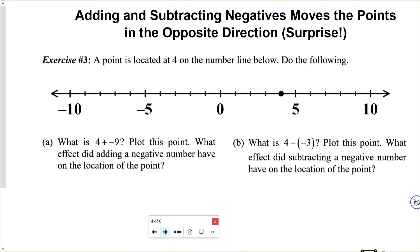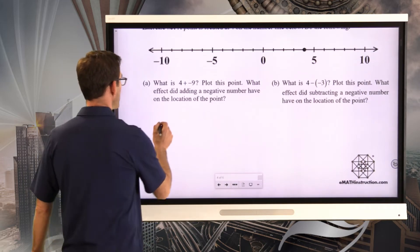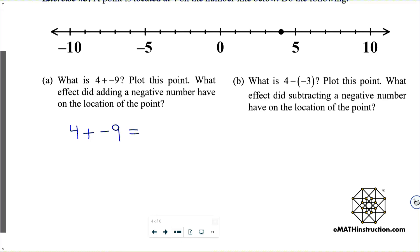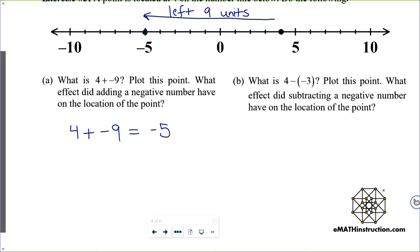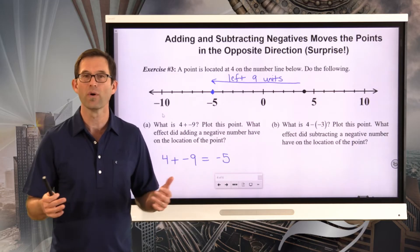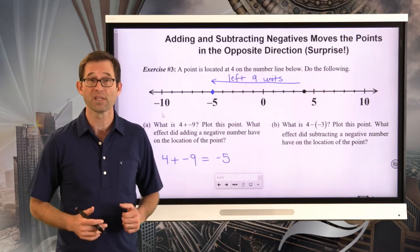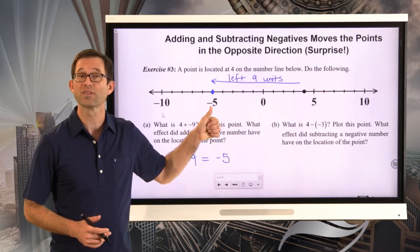A point is located at 4 on the number line below. Letter A: what is 4 plus negative 9? Plot this point. What effect did adding a negative number have on the location of the point? If I've got 4 plus negative 9, 4 positives cancel with 4 negatives and we're left with a net negative 5. Adding a negative 9 made us go to the left 9 units, because adding a negative 9 is the same as subtracting a positive 9. So 4 plus negative 9 is simply the same as 4 minus positive 9, which moves it 9 units to the left, putting us at negative 5.